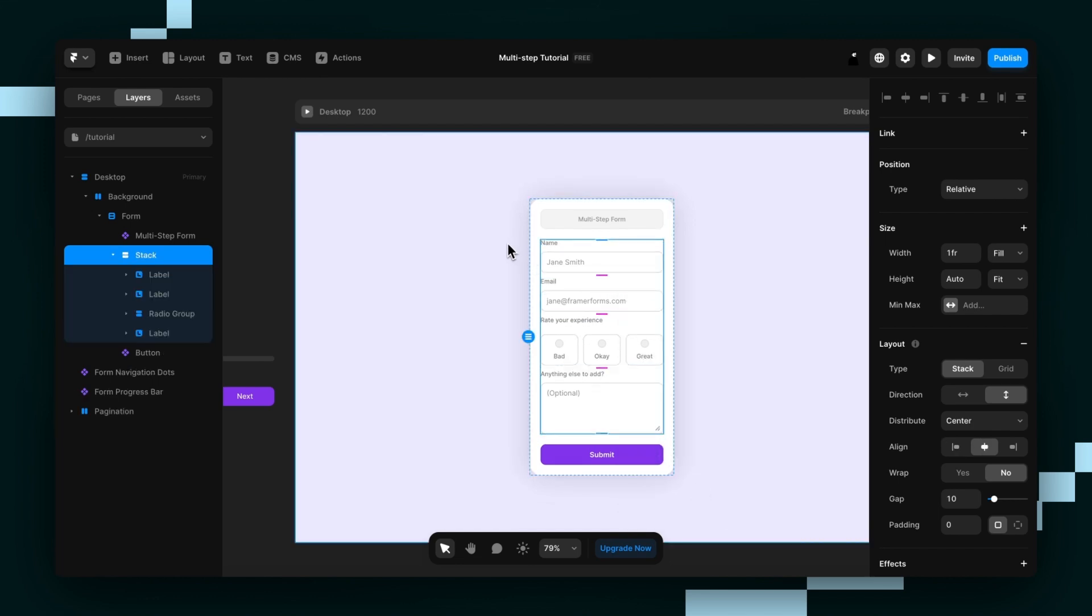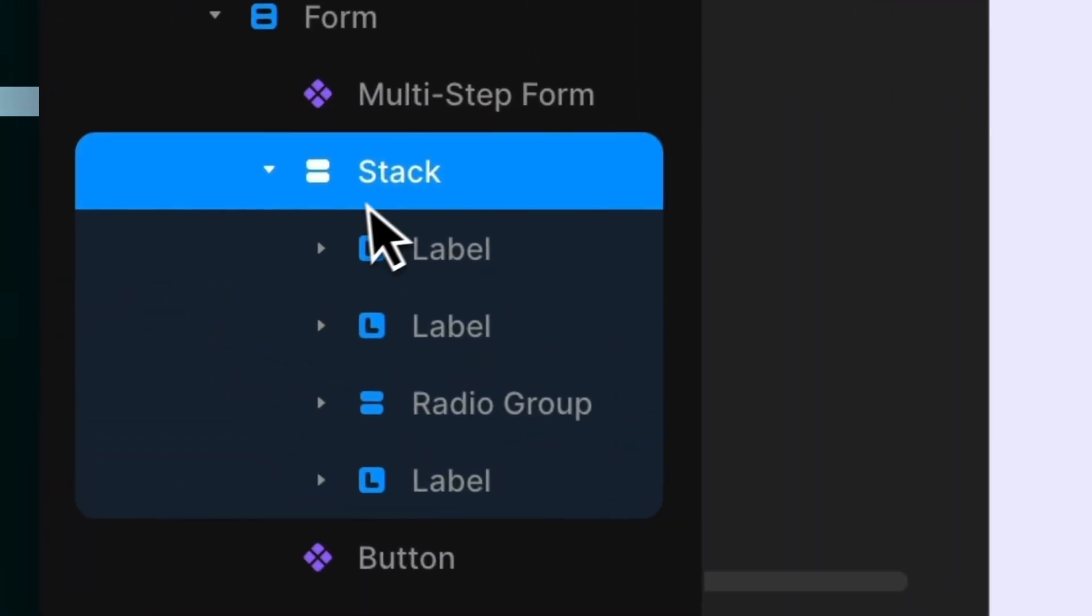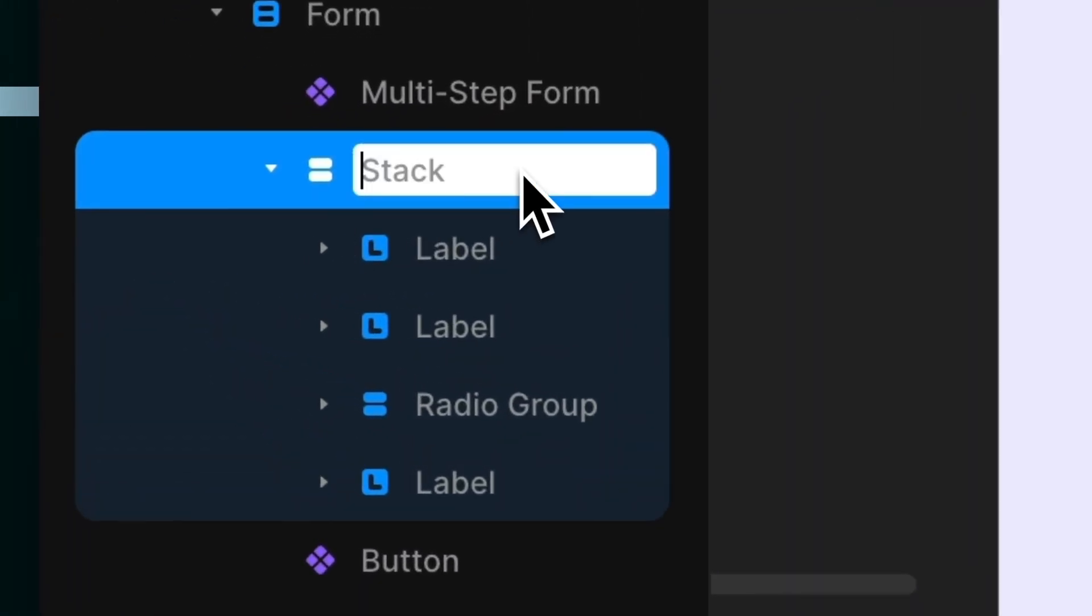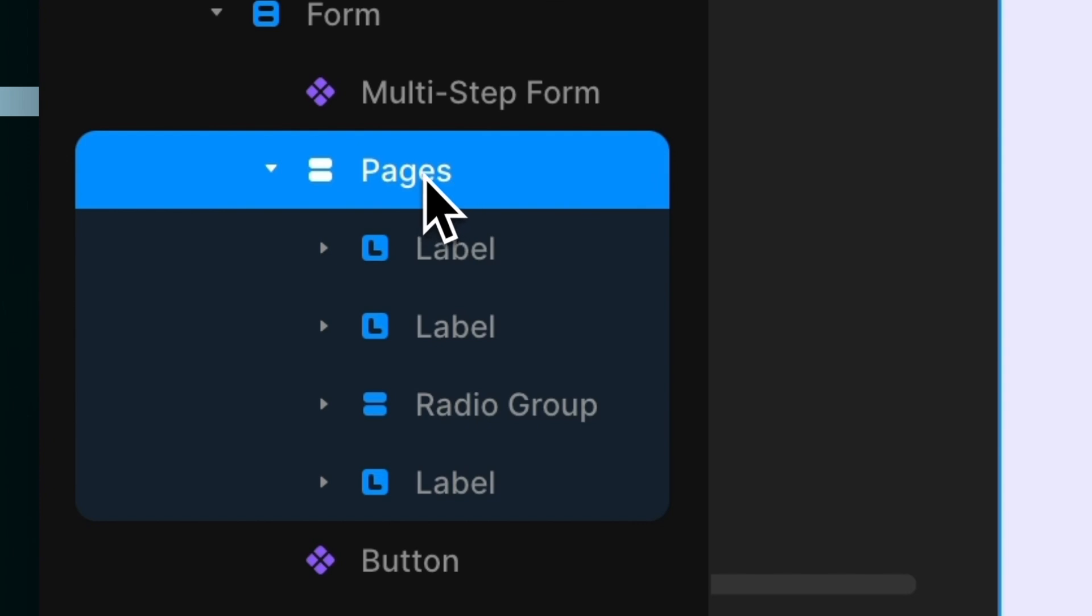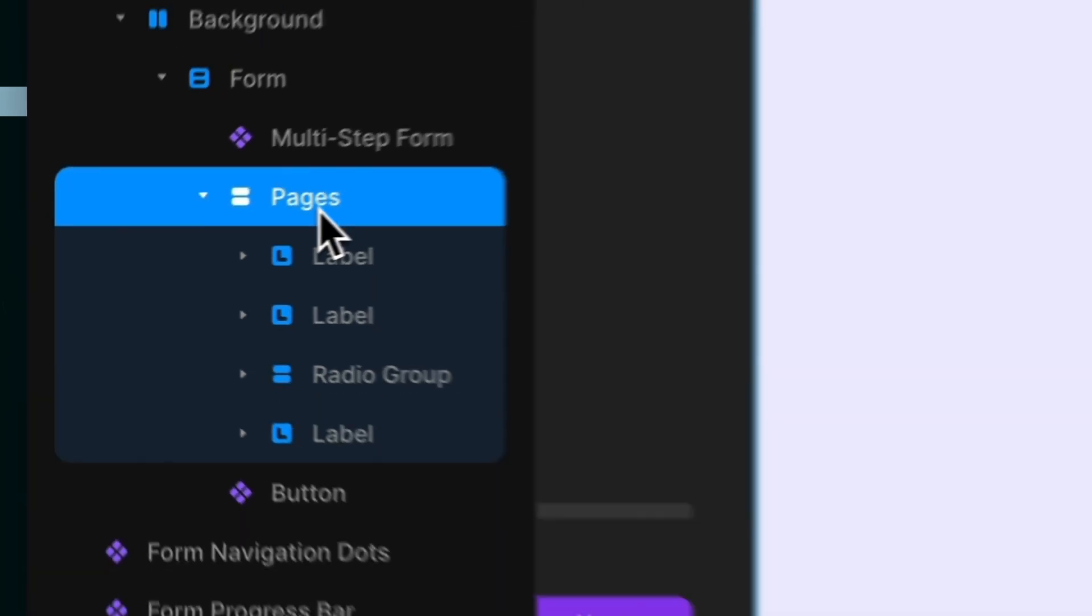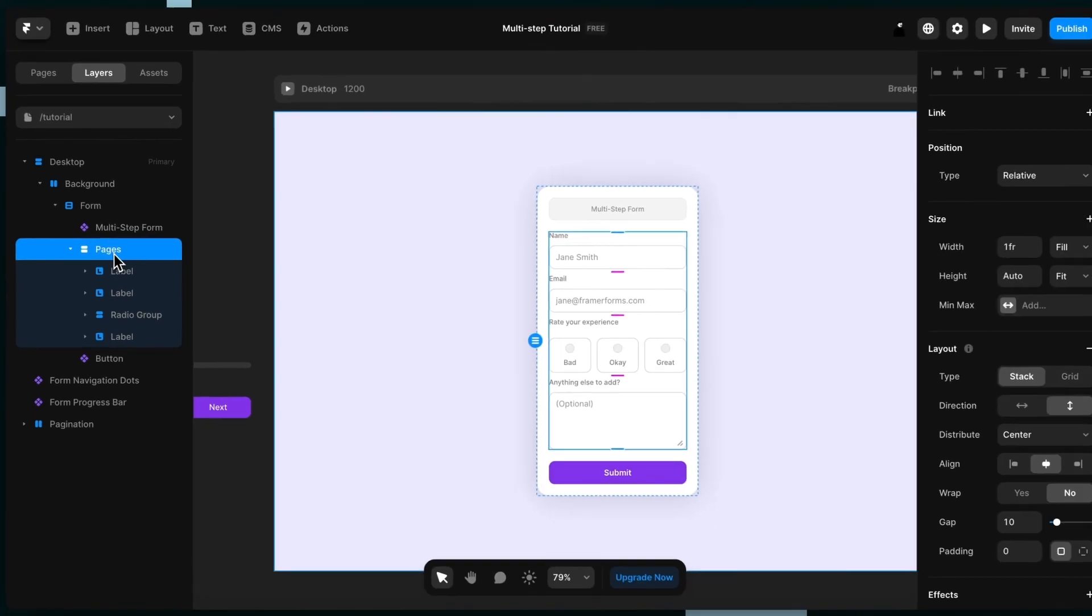Now this next part is really important so you've got to listen up. You have to name the stack pages. Now it doesn't matter if it's lowercase or uppercase or whatever, but it has to say pages. If you don't do this it won't work.